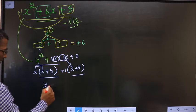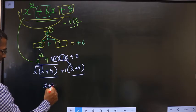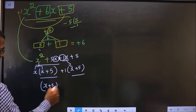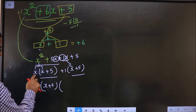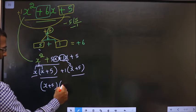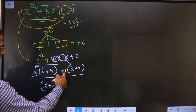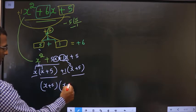Take x plus 5 common. From the first group, x is left, and from the second group, plus 1 is left. So the factorized answer is (x plus 5)(x plus 1).